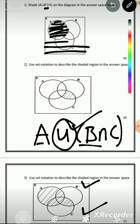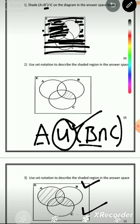So all of this is B complement. That means we have put together A and B complement. Since we have shaded A and we have shaded B complement, now they're saying intersect C.